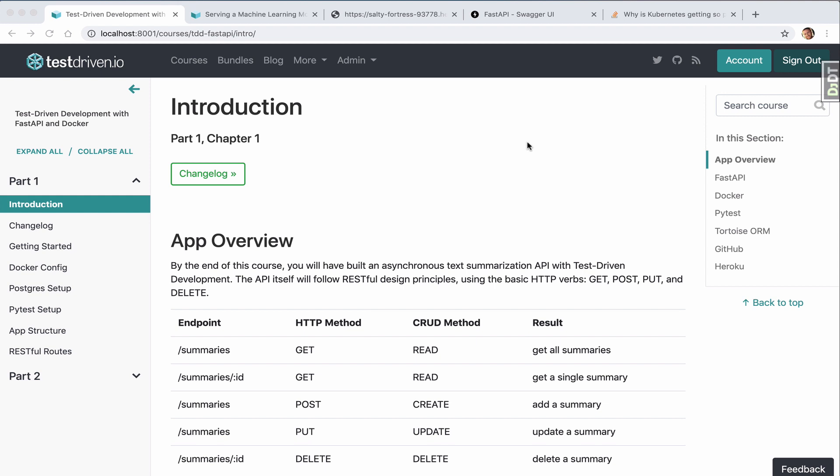The API will follow RESTful design principles using the basic HTTP verbs: get, post, put, and delete. You can see all the endpoints in the table here - you can get all summaries, get a single summary, and add, update, or delete a summary.